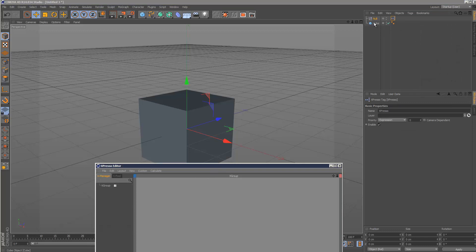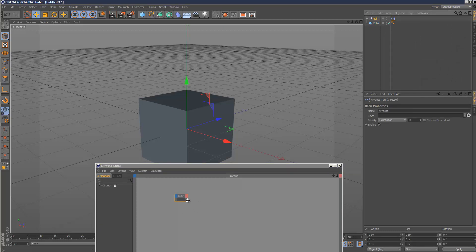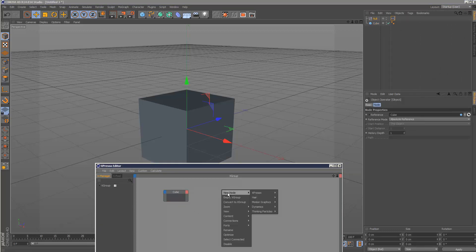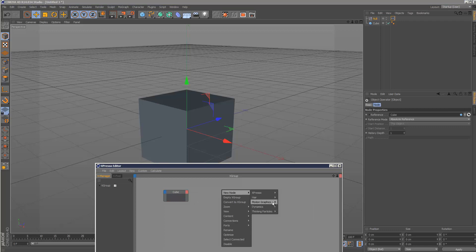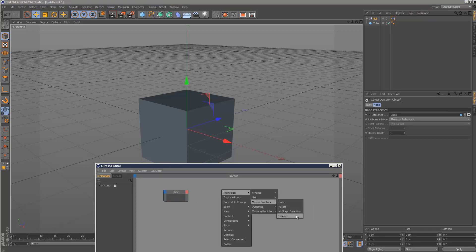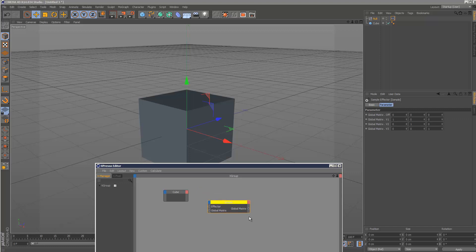Drag and drop the cube. Now if we right click, go to new node, motion graphics, there is a sample node which is not very commonly used.